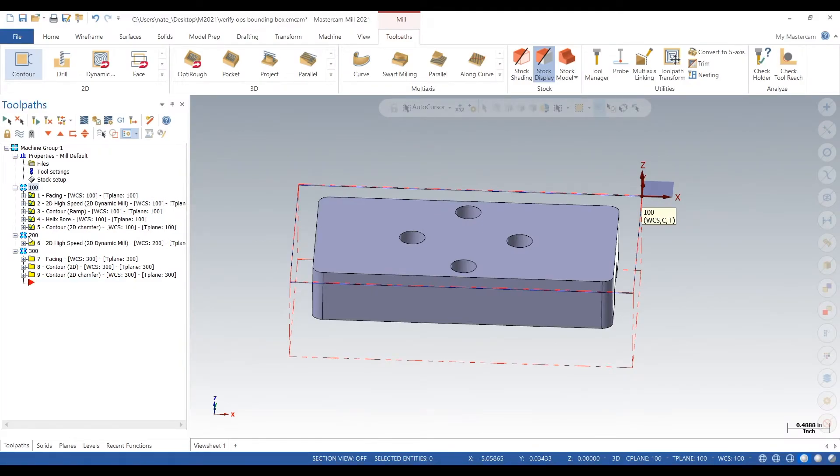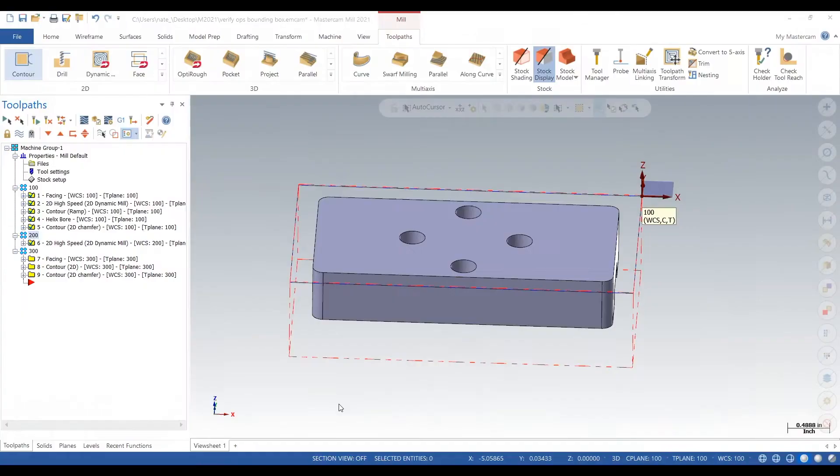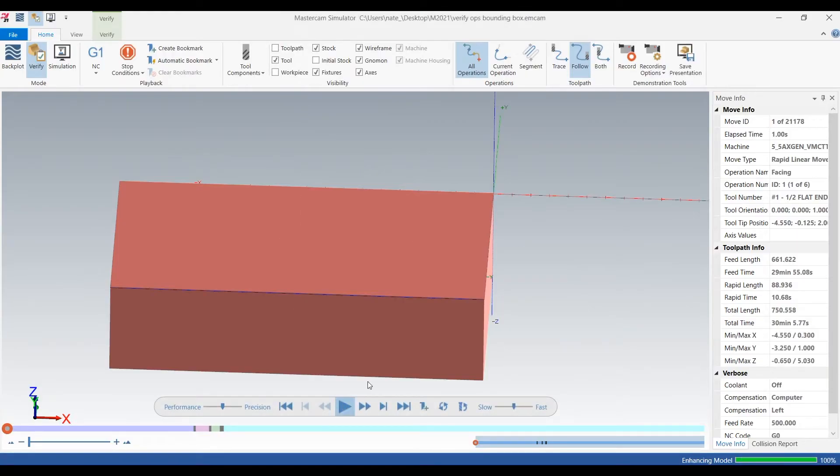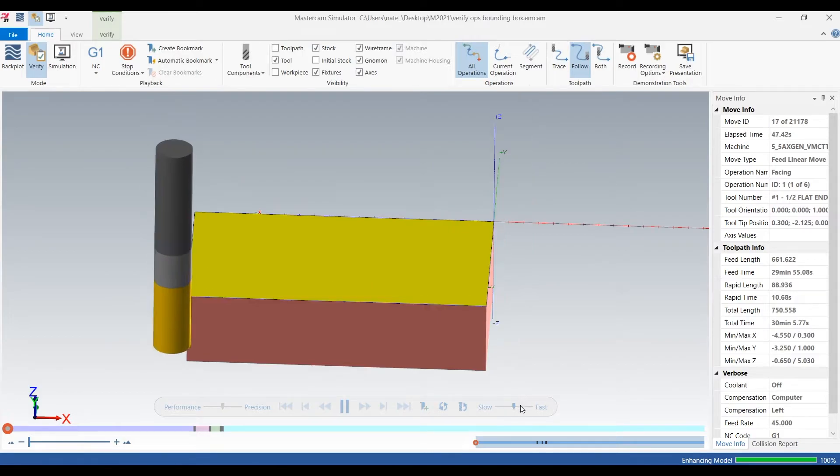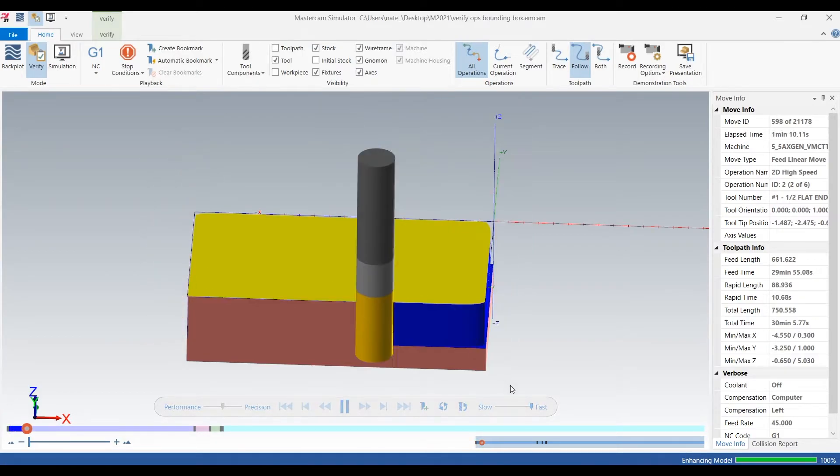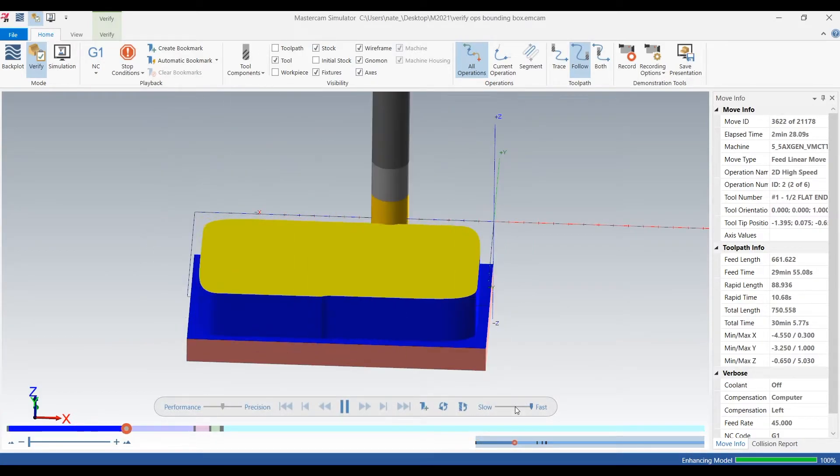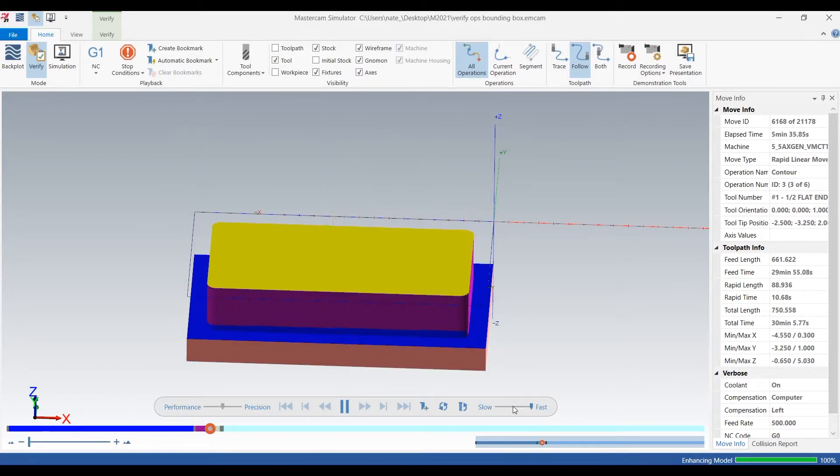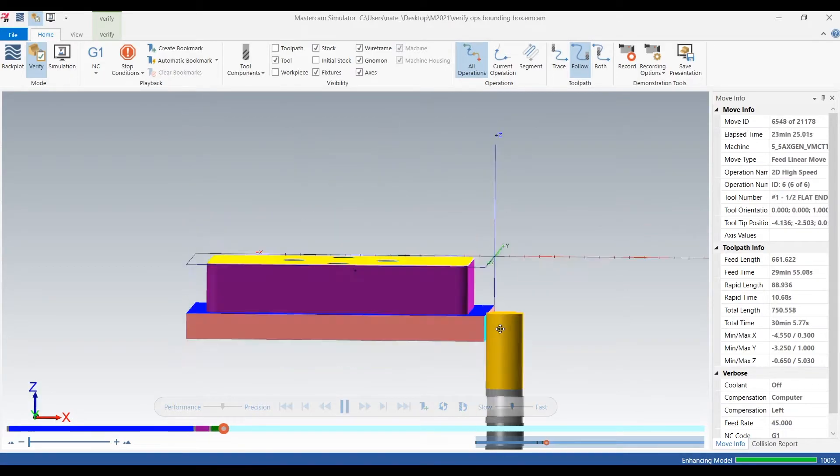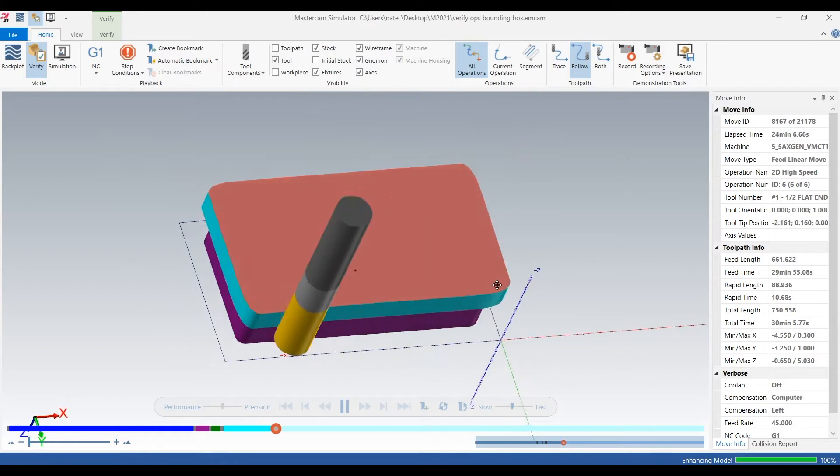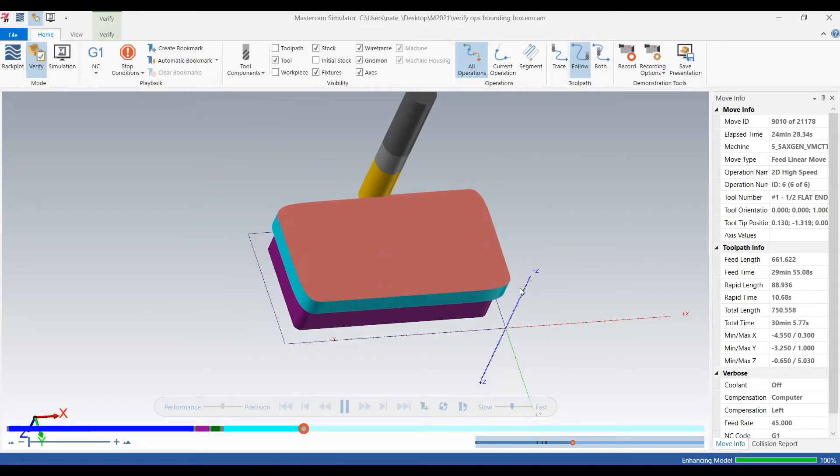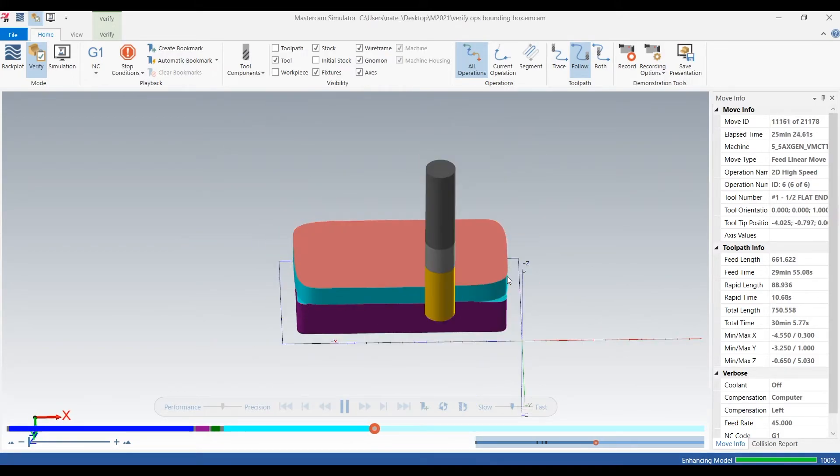So now we can select Op 1 and Op 2, click on Verify. And what this is going to do is it's going to run the op we just saw, but it's also going to run the op that takes all the stock off the back. See, you can't do this with backplot.